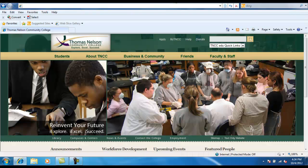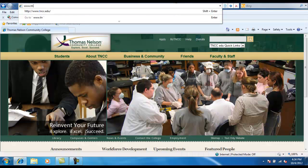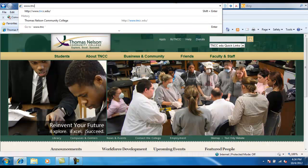Hi, welcome to Thomas Nelson Community College. In order to access Thomas Nelson Community College homepage, you would need to type in www.tncc.edu.